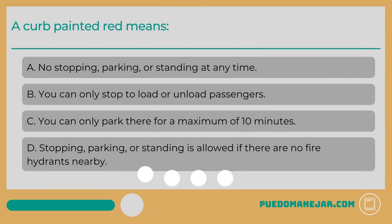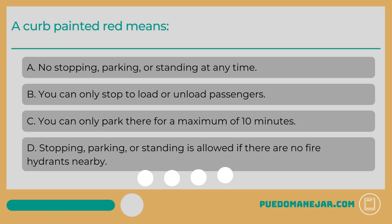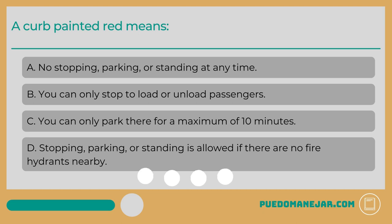A curb painted red means: A: no stopping, parking, or standing at any time. B: you can only stop to load or unload passengers. C: you can only park there for a maximum of 10 minutes. D: stopping, parking, or standing is allowed if there are no fire hydrants nearby.